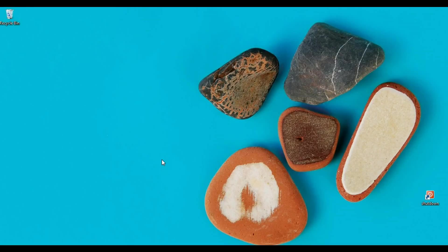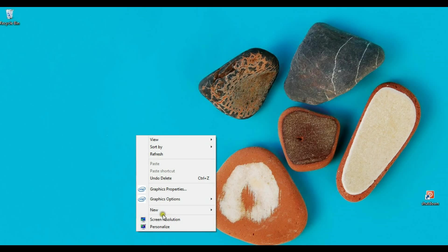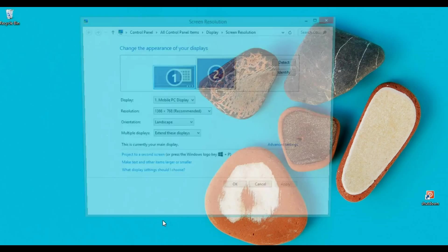How to extend second screen on the left side. Right click on desktop, choose screen resolution.